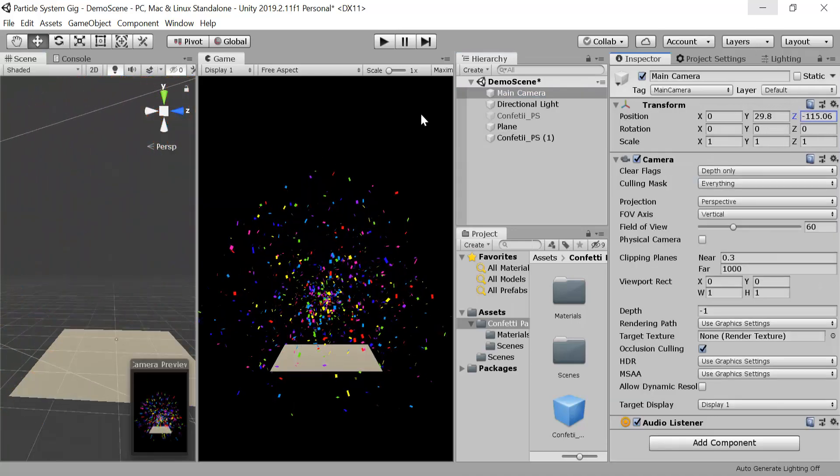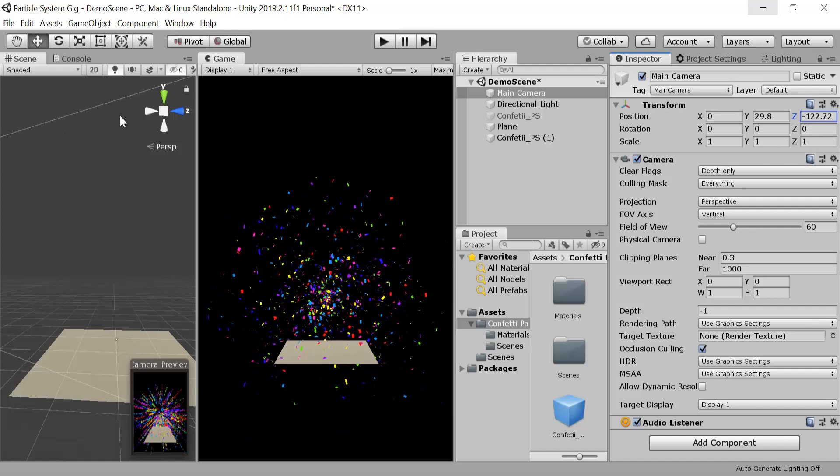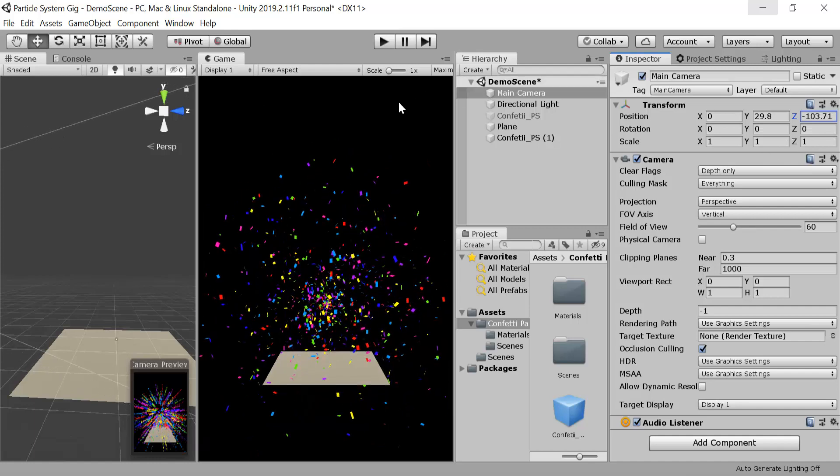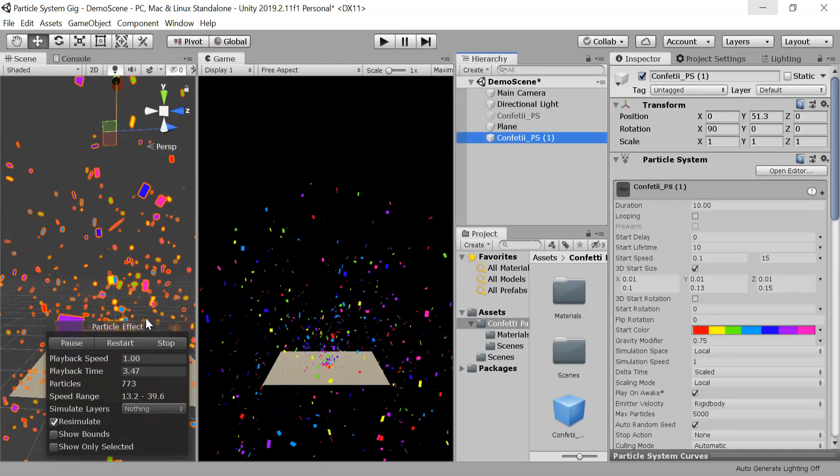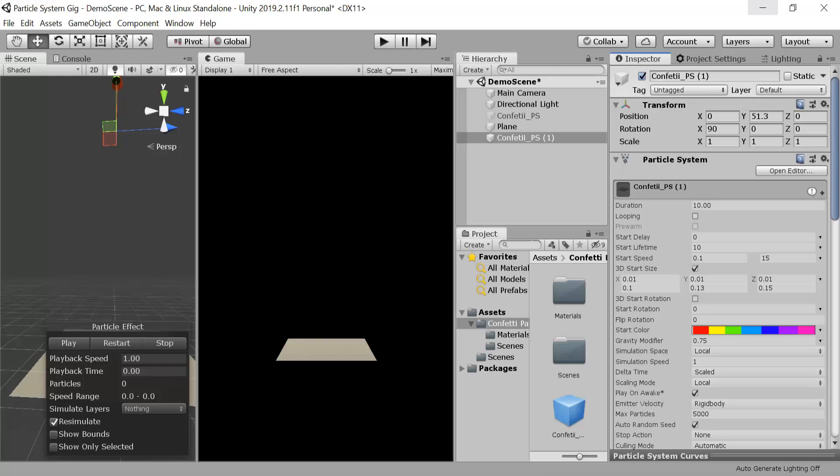This is how we make our bursting confetti. I hope you enjoyed the video. If you liked the video, make sure to give it a thumbs up and also subscribe to my YouTube channel for more videos. I will see you in the next video, goodbye.